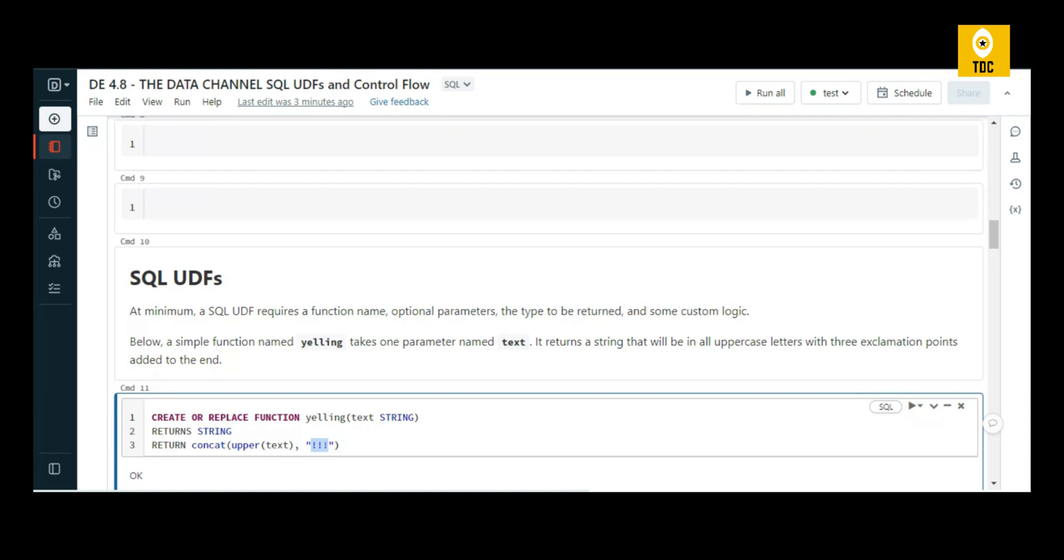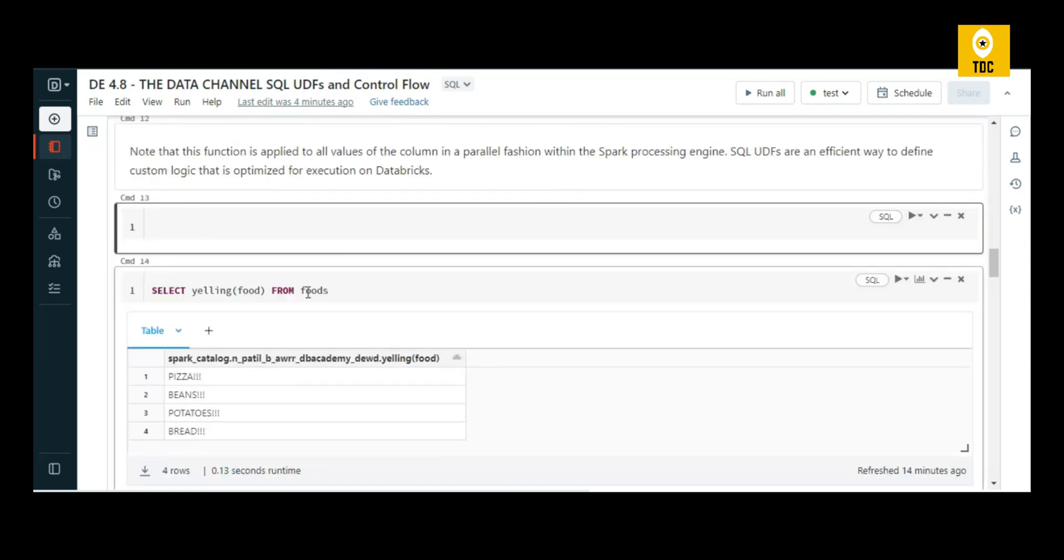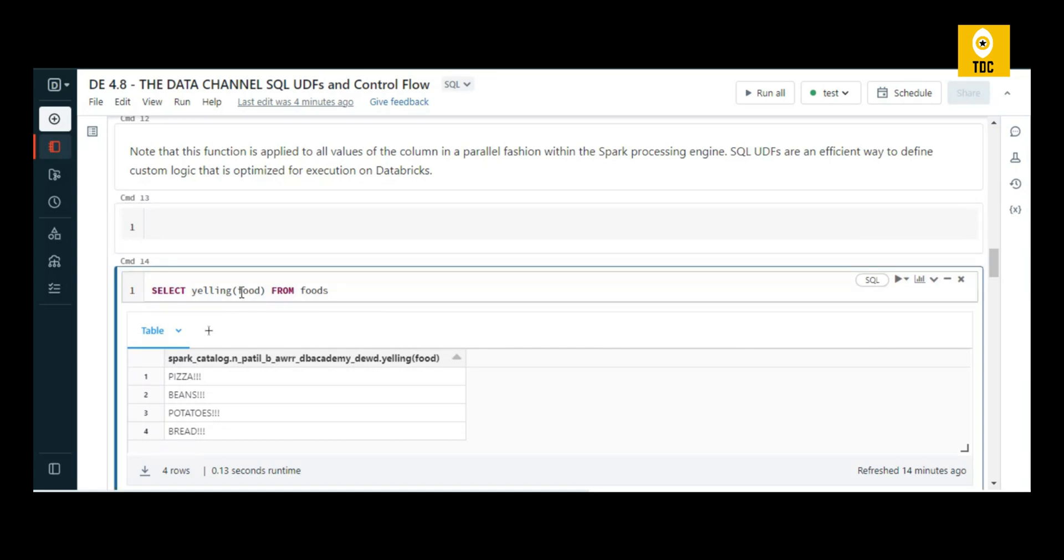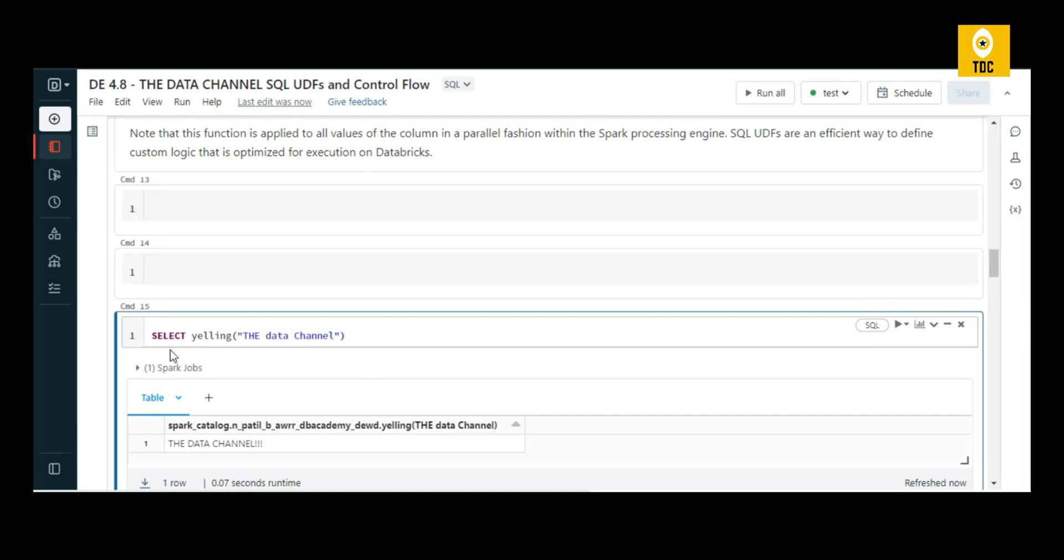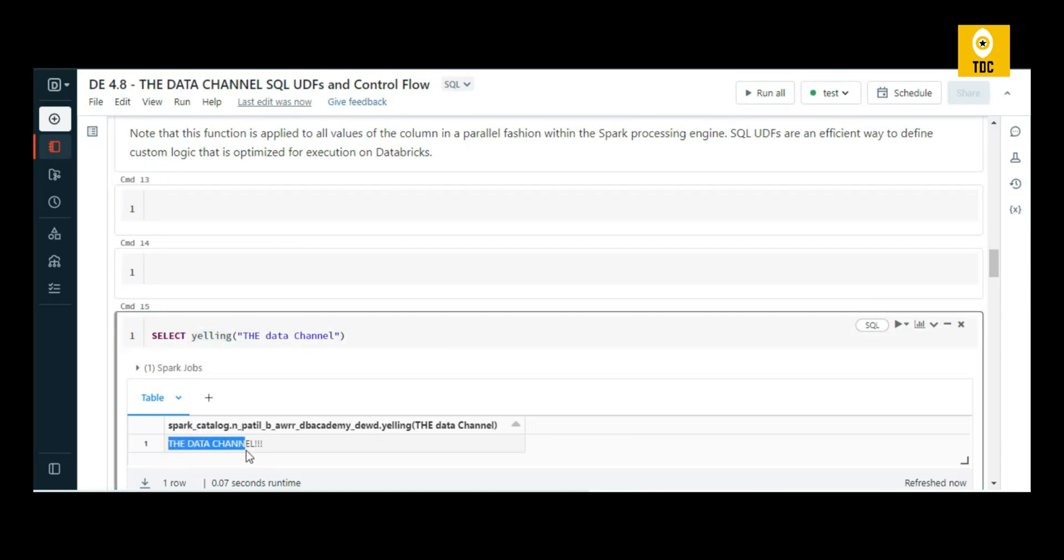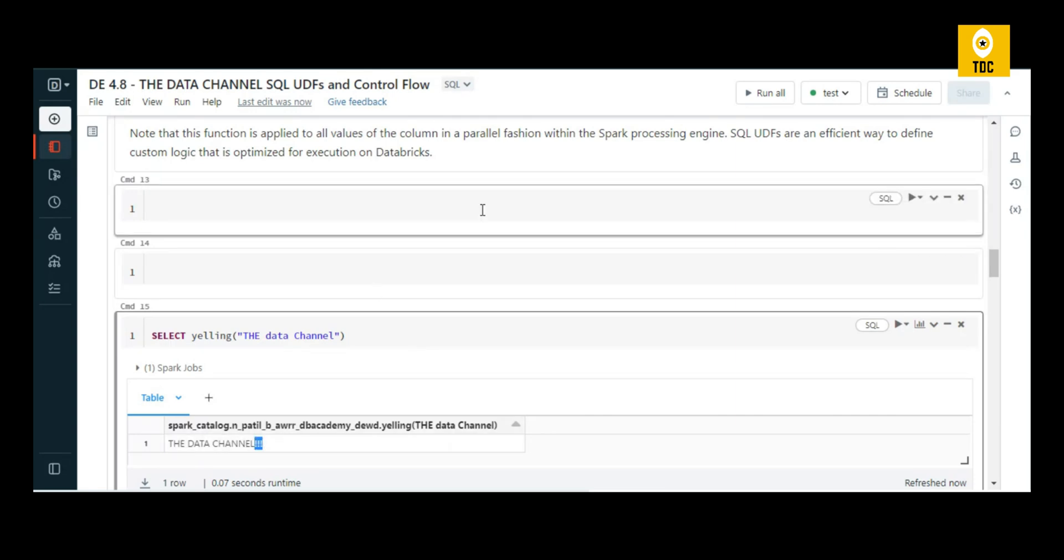Now, whenever I pass any food values, you can use this user-defined function. Without any table, I'm just using SELECT and calling the function. It converts everything into caps and attaches the exclamation symbol at the end. That's how user-defined functions can be used.